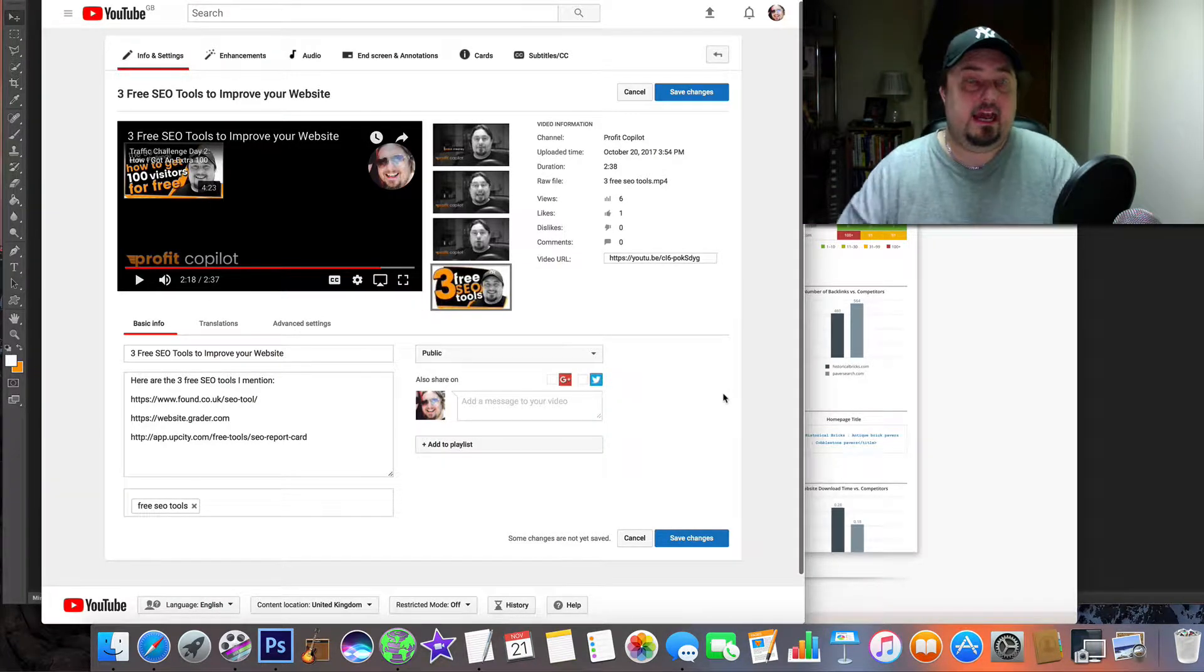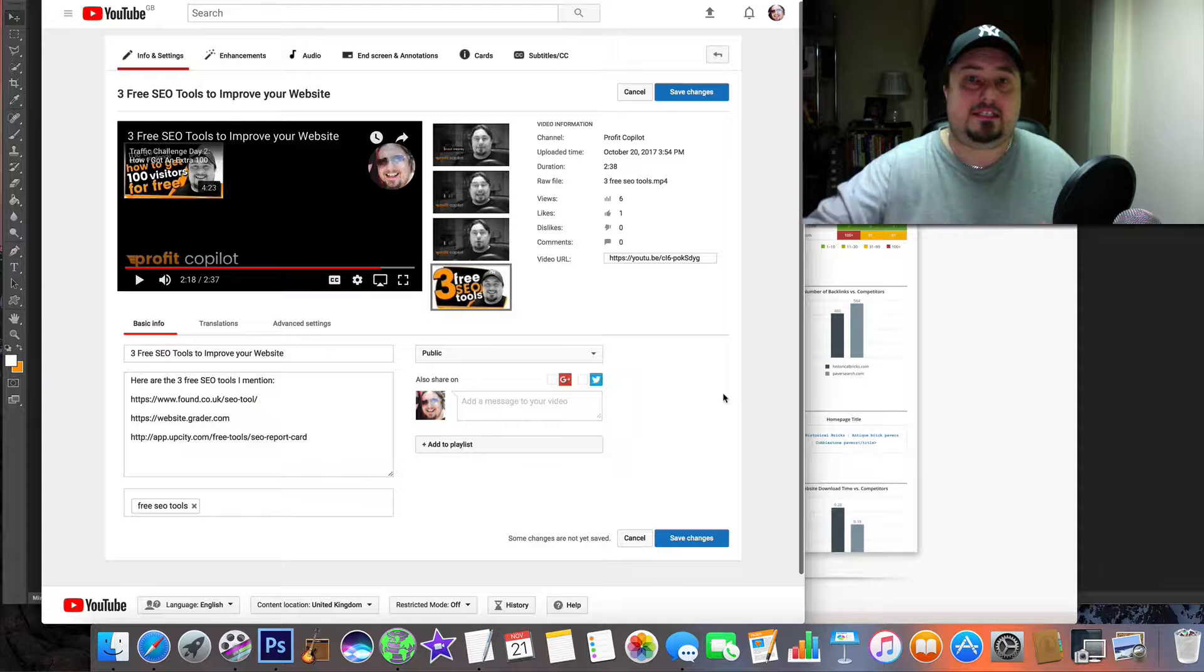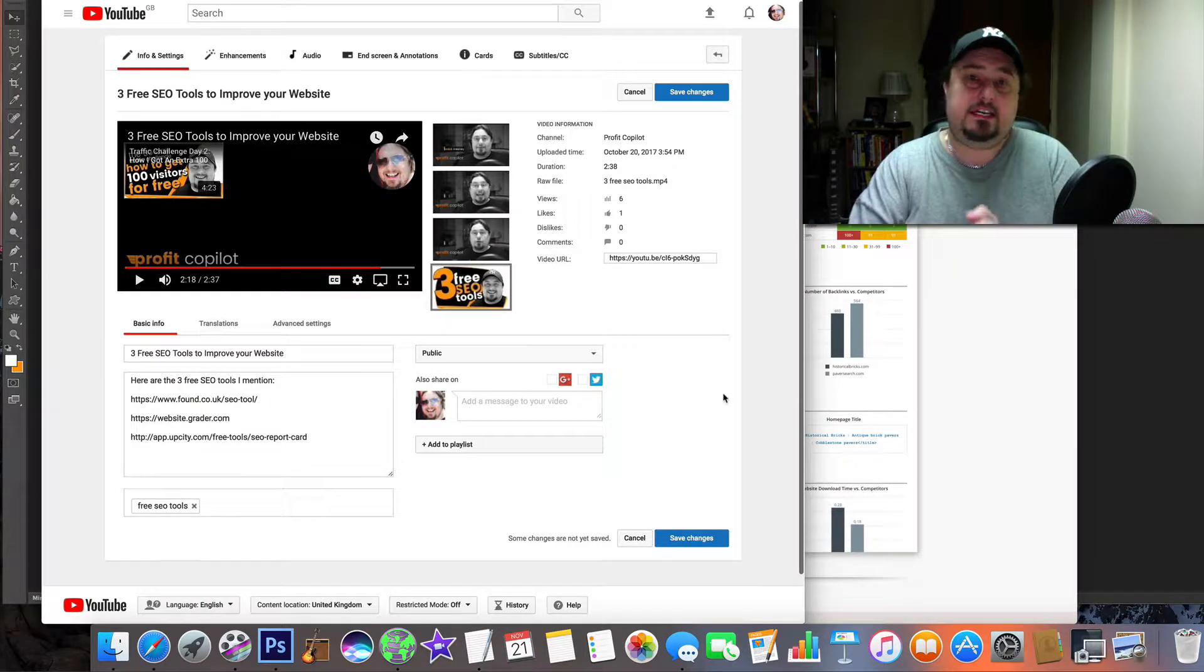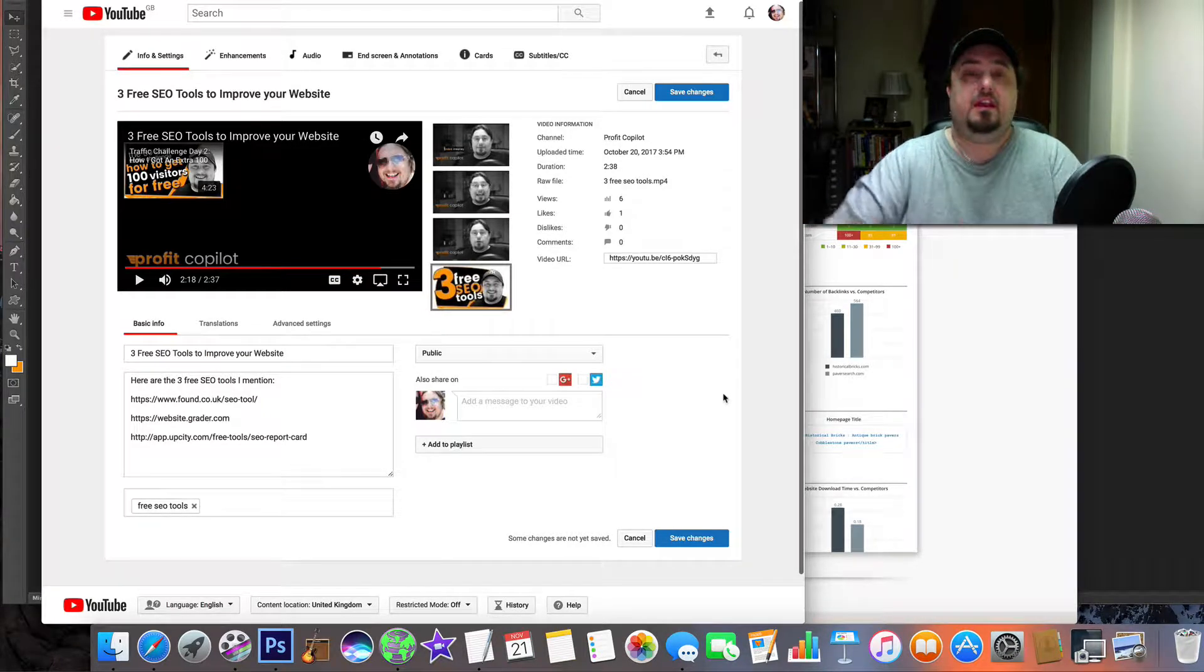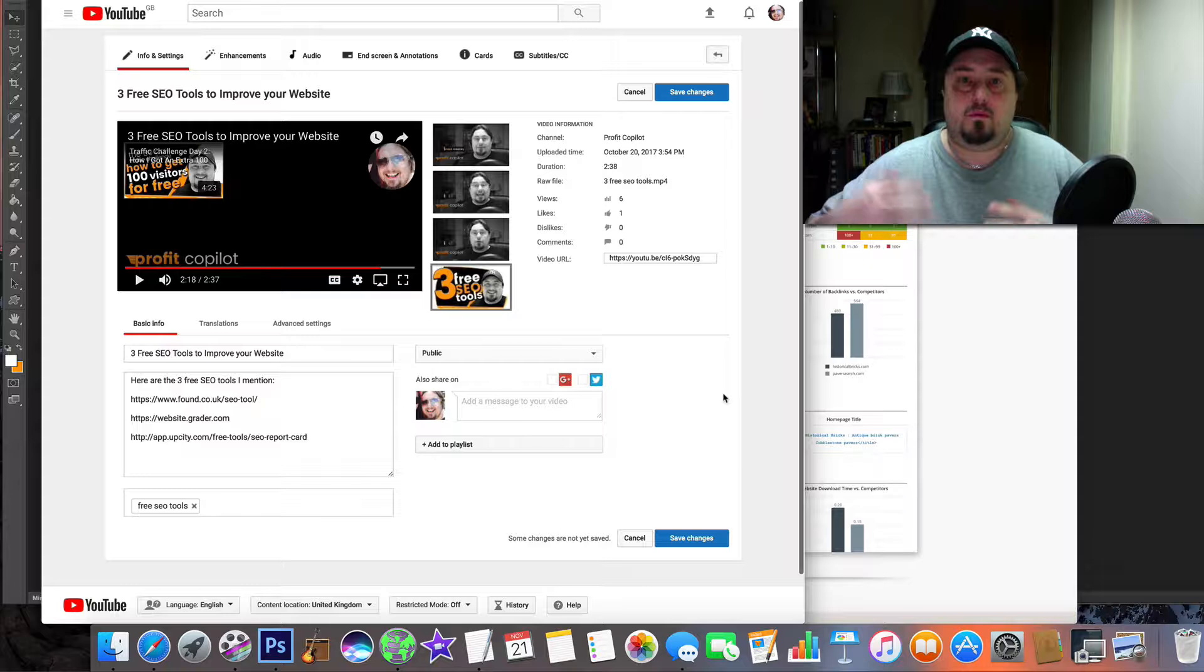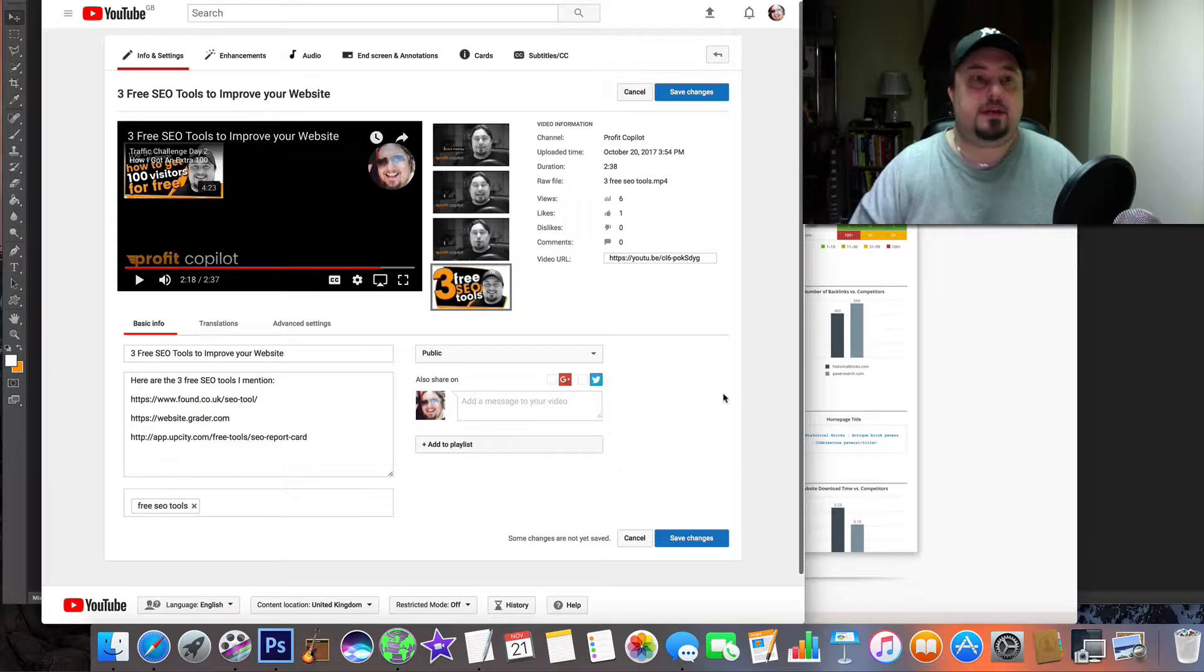It's Mick Meaney here again, and today is a little bit meta because I'm going to show you how to SEO a YouTube video. So here's what happened.